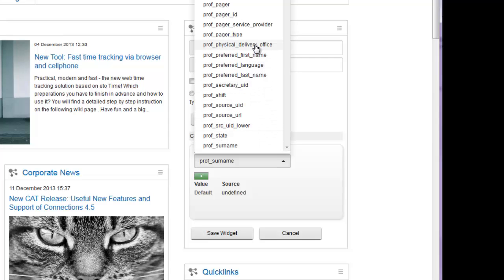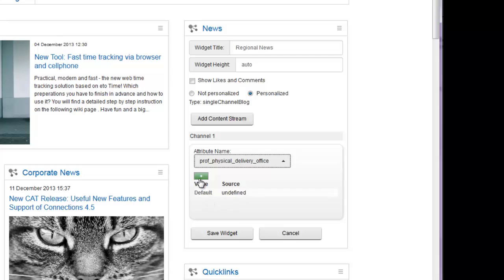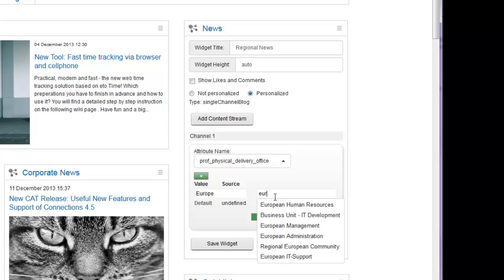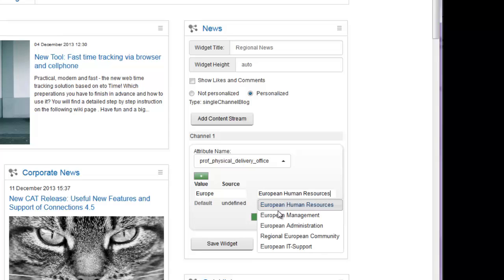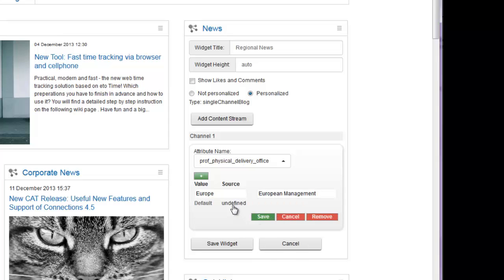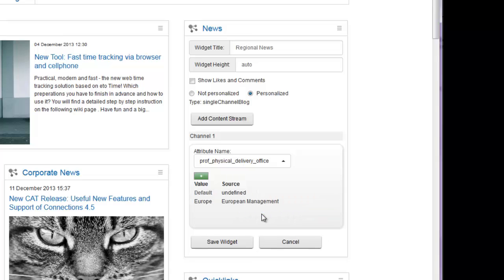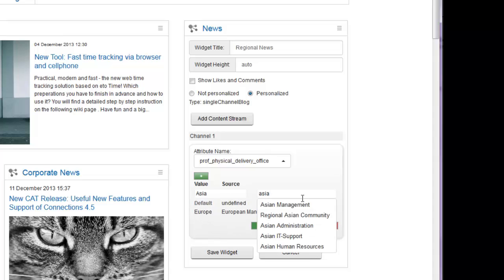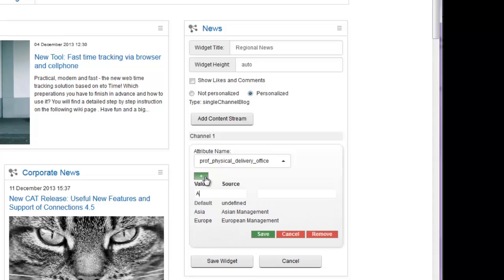The next step is hitting the plus button to map different communities to possible values. In this case, our regions to the different source communities. Add the value into the first field and select the corresponding community in the one to the right. Hit save to finish your entry. Go on like this till you have added all values.